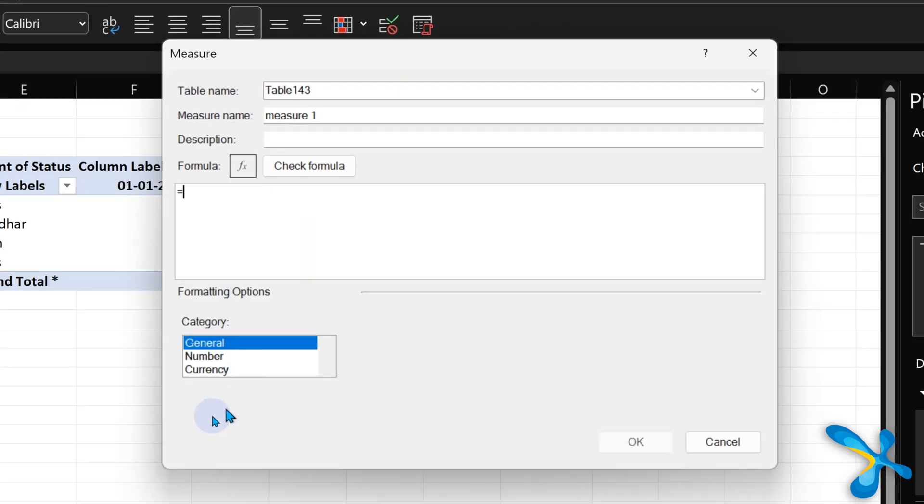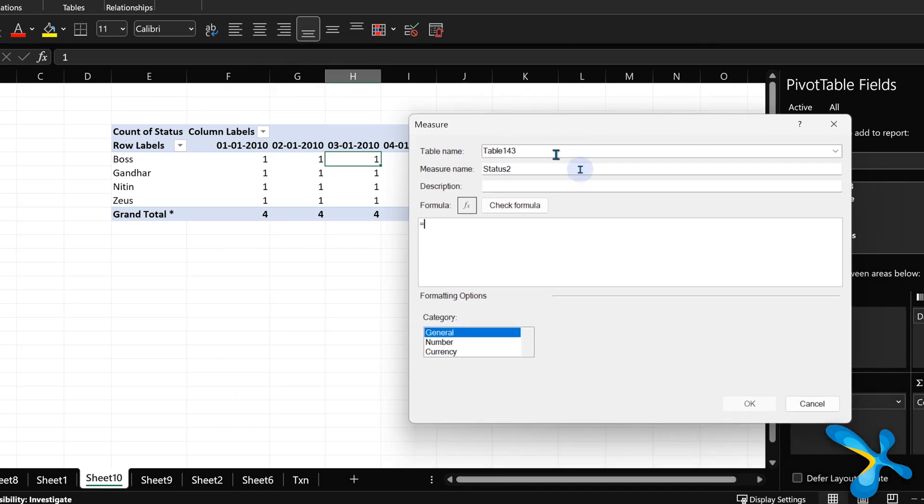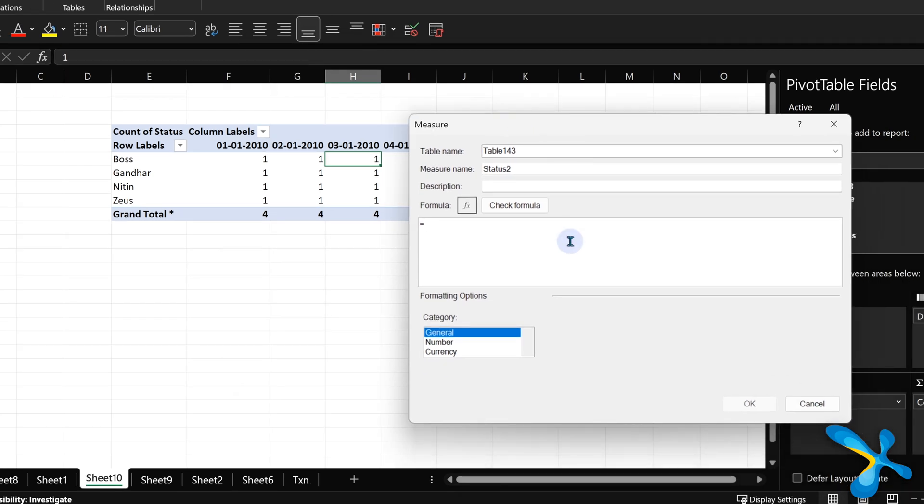There you can create a measure. So let's create a measure and we'll call it status 2. Now in this case, I want to look at whatever is the status. And because it's in value area and because pivot table is for aggregation, we can't guarantee that there will be only one value. Depending on what is in the row, column, filter, there may be one or more values.